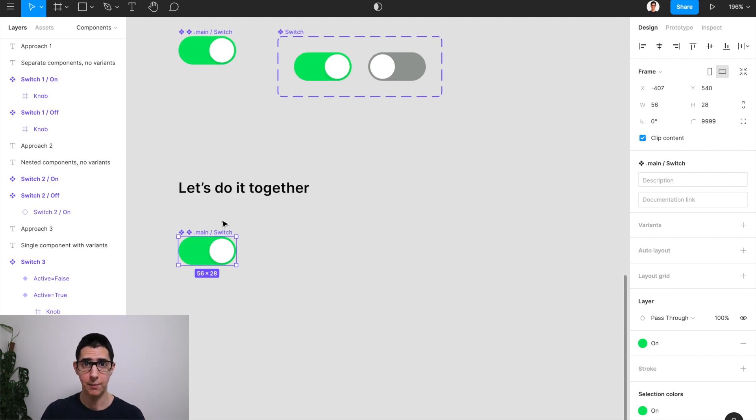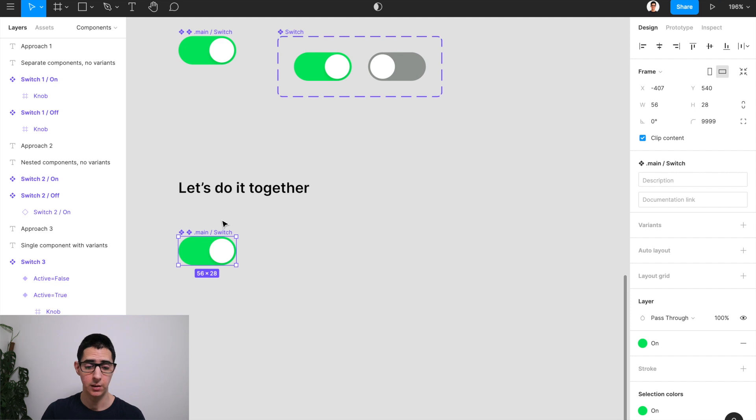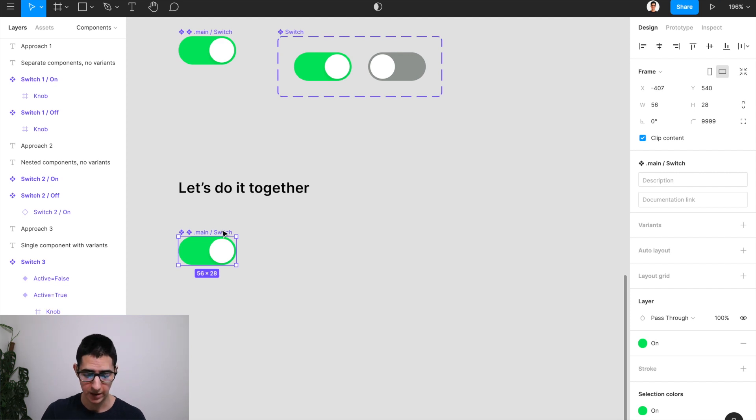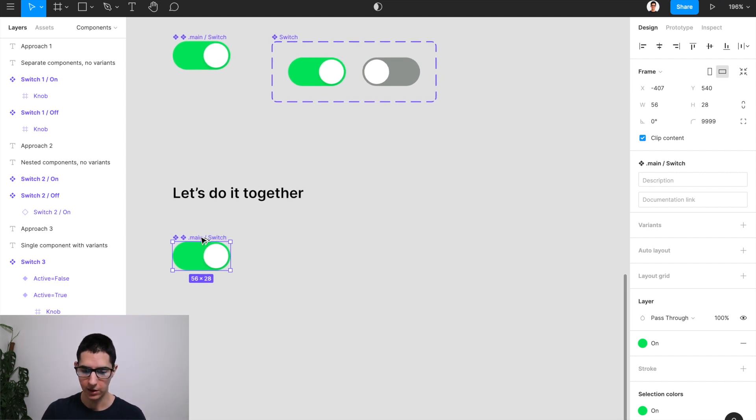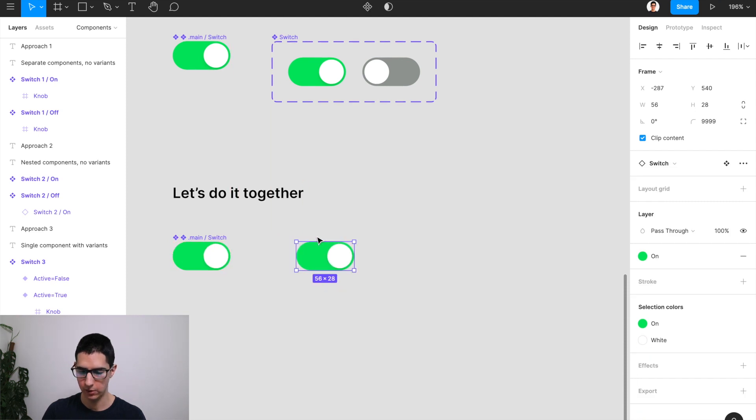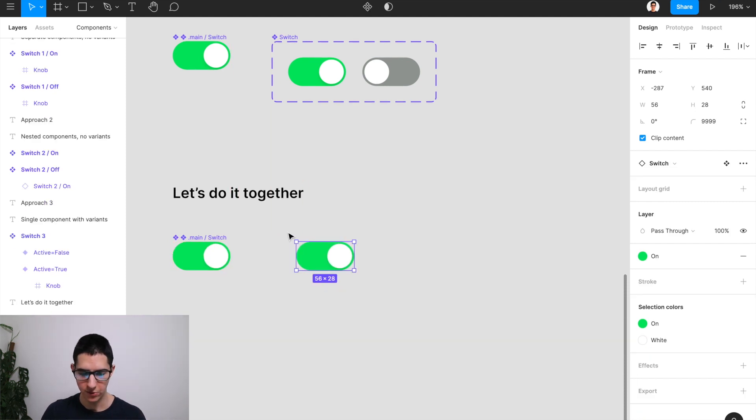The second step is to take that main component that we've just created and make an instance of it just right next to it. So I'm going to hold my alt key and drag it just right about here.